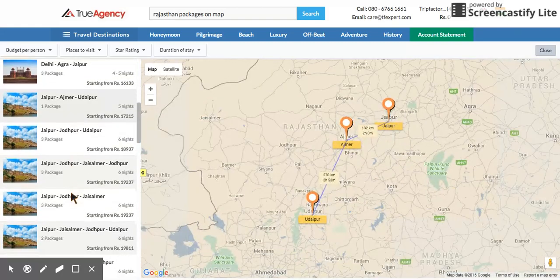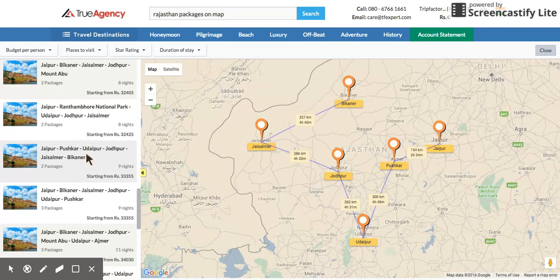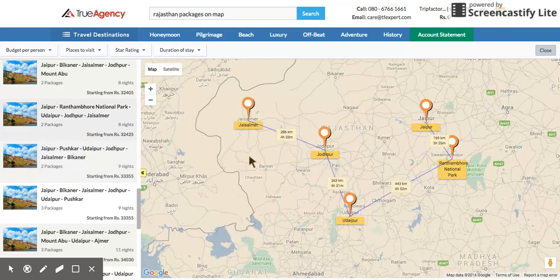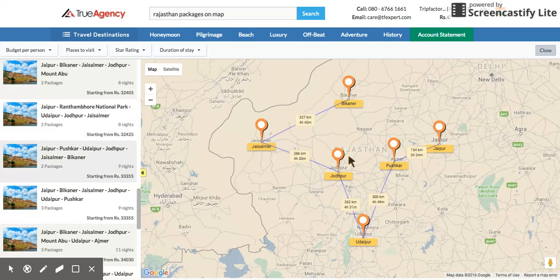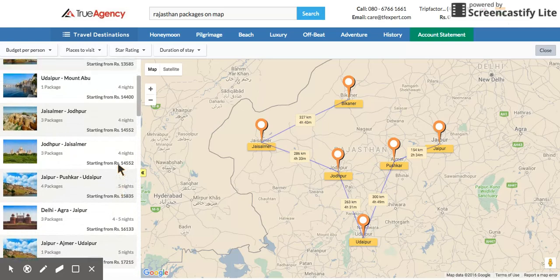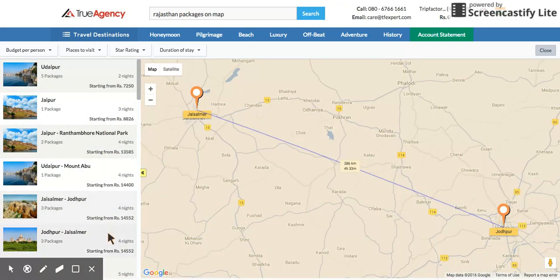Now it's very easy to see the beauty of Rajasthan — whether you want to go Jaipur–Ranthambore–Udaipur–Jodhpur–Jaisalmer, or Jaipur–Pushkar–Udaipur–Jodhpur–Jaisalmer–Bikaner and back to Jaipur. No matter how many nights you want to book, there is always a package available in the system.